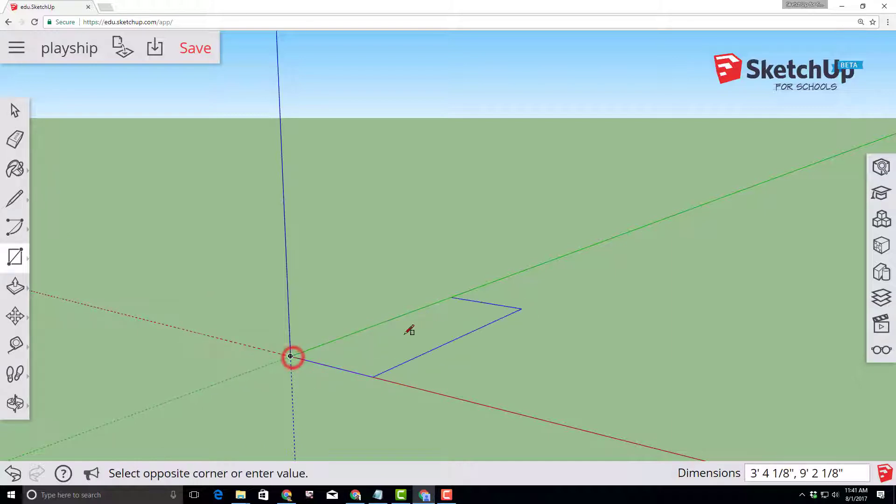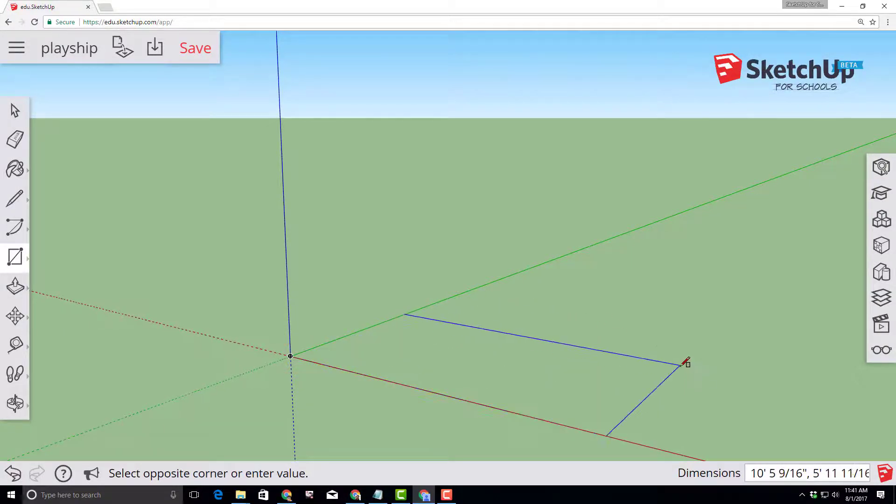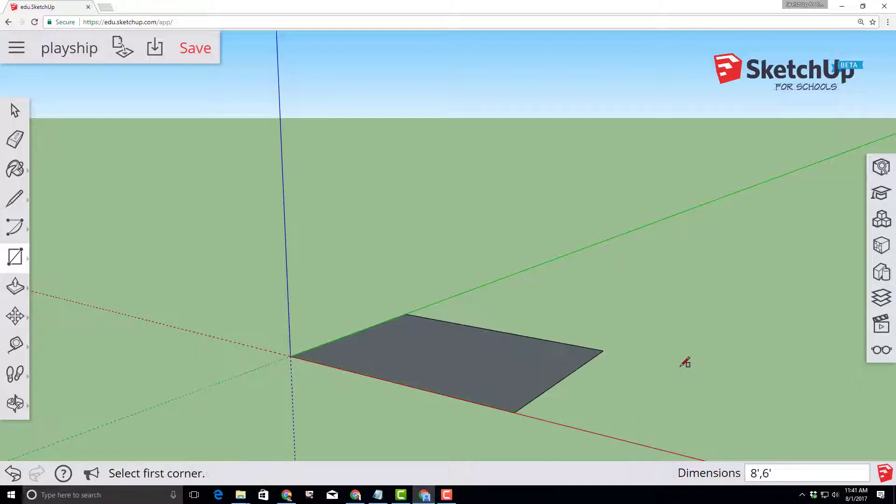Click and let go so you can move your hands to the keyboard and type eight with the foot symbol and then a comma and then six with the foot symbol and press enter. It immediately makes an eight foot by six foot rectangle that we can play with.